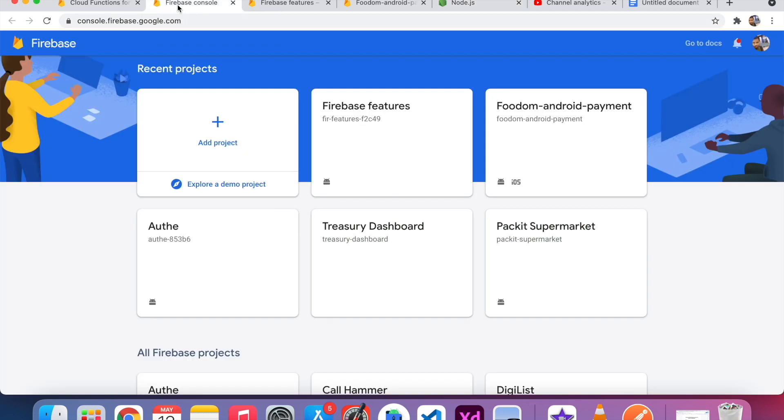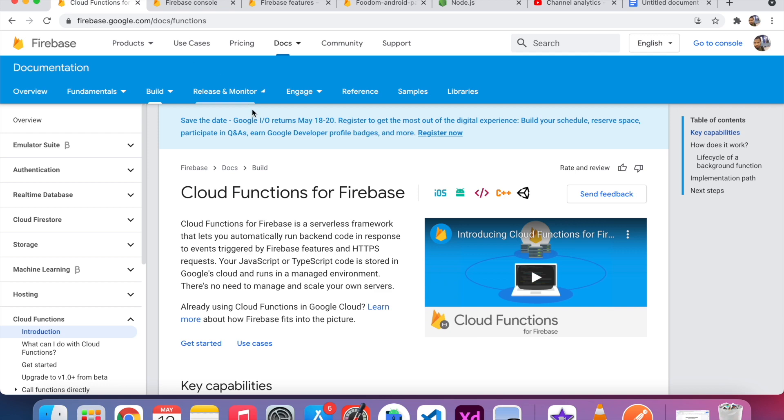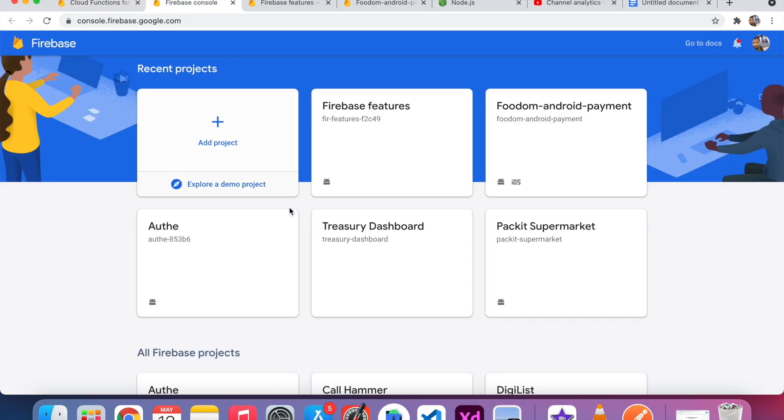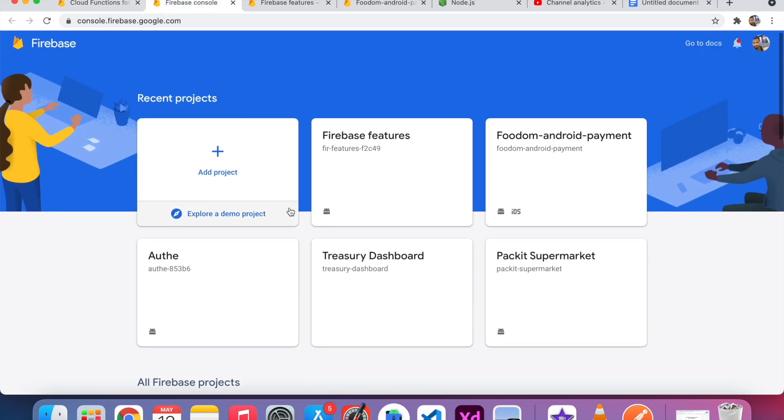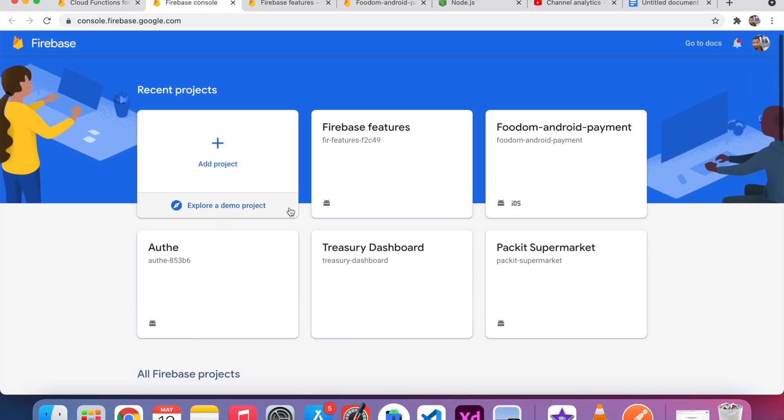So this is my Firebase account. In this account, you can see here I already created one project called Firebase Features.